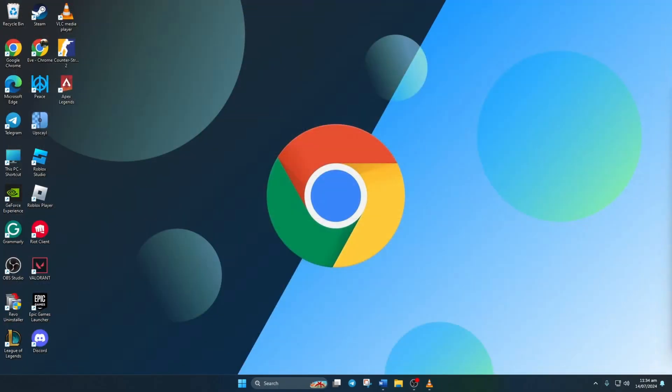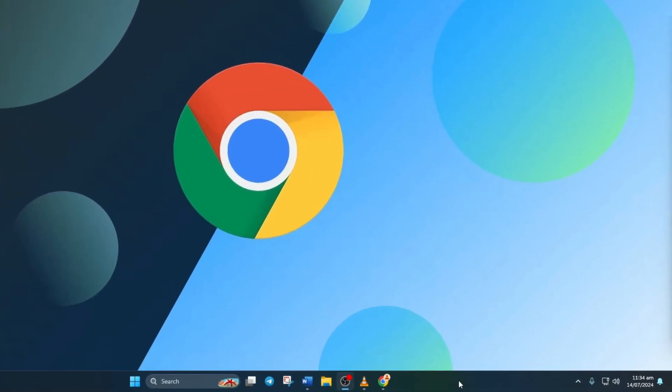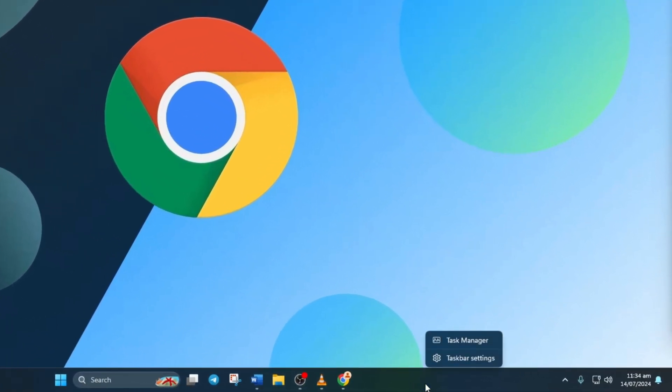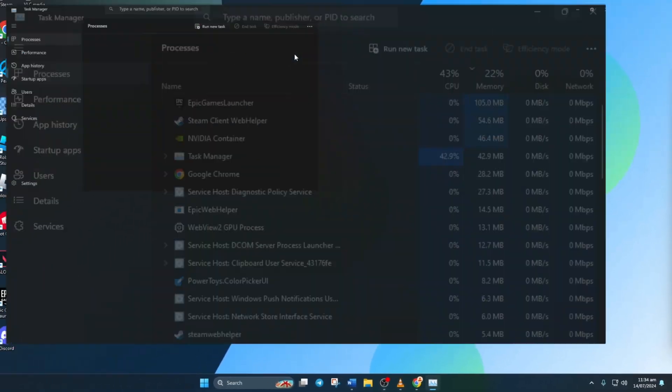Solution 2: Close Chrome Process. Firstly, right-click on the taskbar and choose Task Manager. Then type Chrome into the search bar.